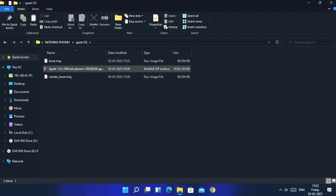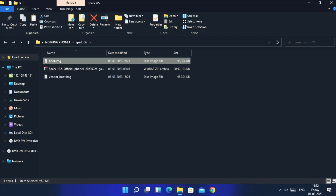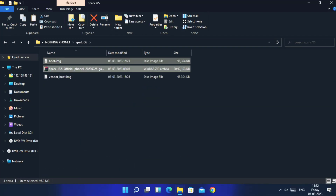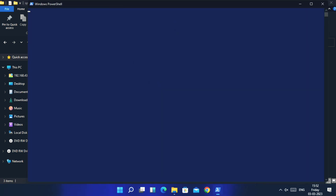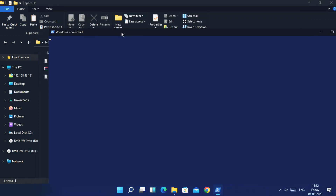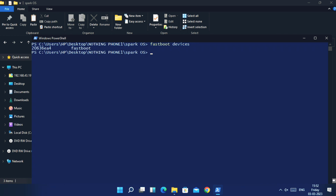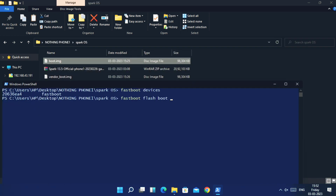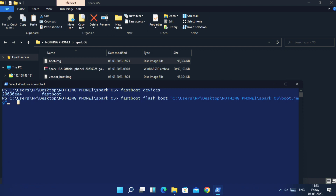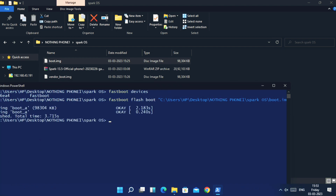Press the Shift key plus right-click of mouse on the desktop, select 'Open PowerShell window' from the dropdown menu. In the command prompt, type 'fastboot flash boot' and drag the boot file into the cmd and hit Enter. Then type 'fastboot flash vendor_boot' and drag the vendor boot file into the cmd.